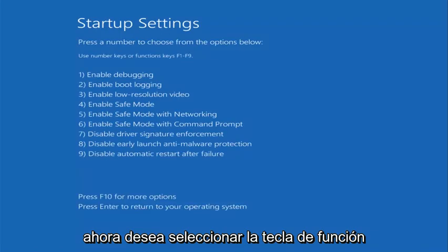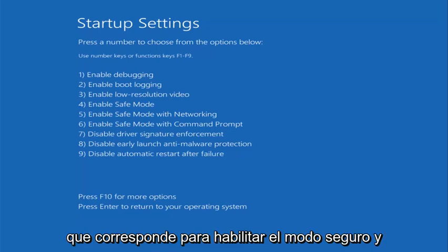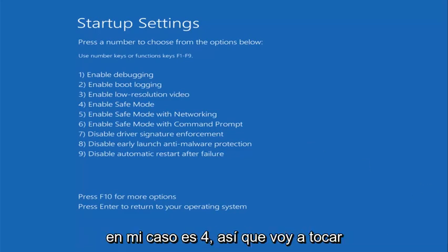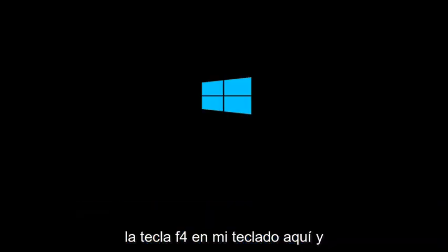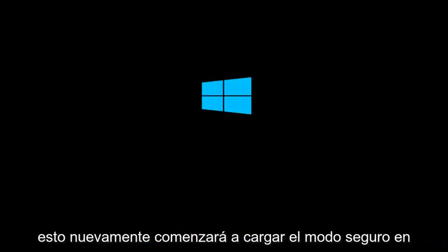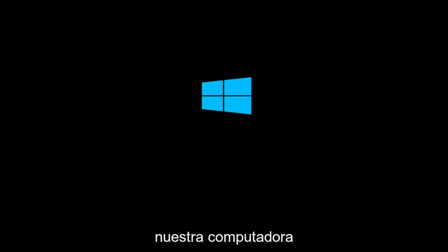Now you want to select the function key that corresponds to enable safe mode. And in my case that's 4. So I'm going to tap the F4 key on my keyboard here. And this will again begin to load safe mode on our computer.